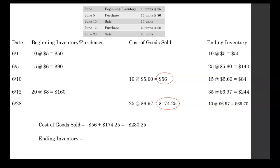Now our ending inventory. We're going to be looking at our ending inventory on our final day. So on June 28th, our ending inventory was $69.70.